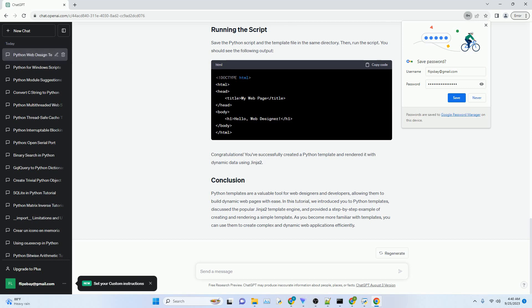Mako, a lightweight and efficient template engine. Django templates, built-in template engine for the Django web framework. For this tutorial, we'll focus on Jinja2, as it's easy to learn and is used in many Python web applications.